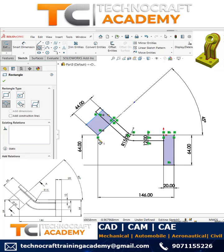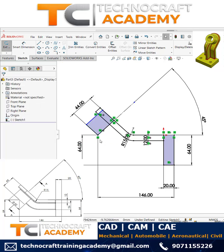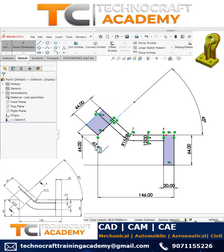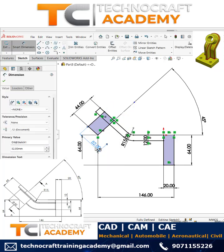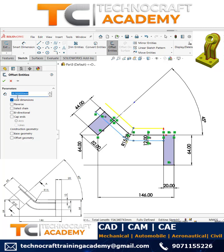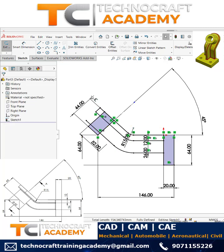Now I need a rectangle to have the revolve feature later. I'll assign the dimension — the diameter is 52. I'd also like to have the offset for these lines so I can use this as a rib later.